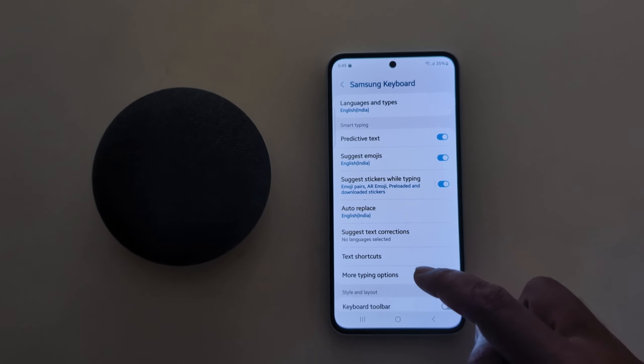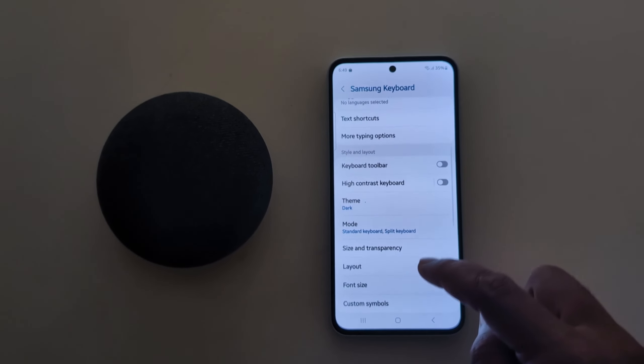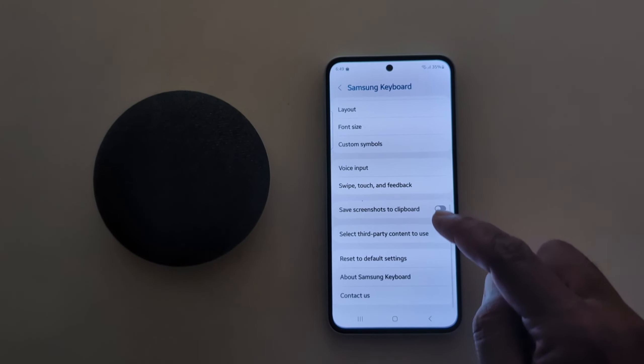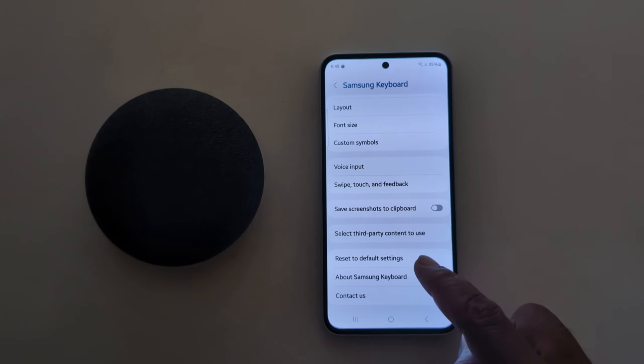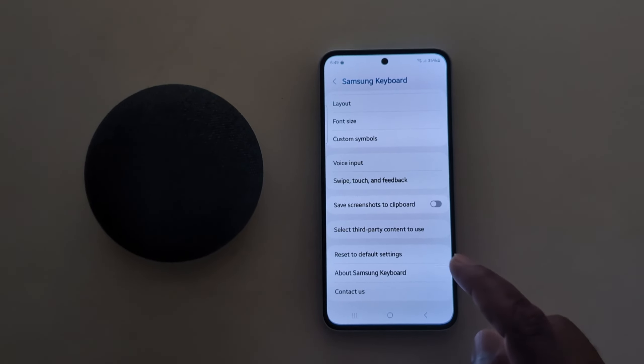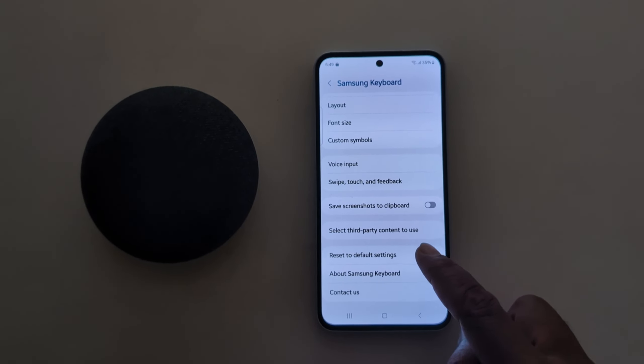Now scroll down to the bottom. Here you can see the 'Reset to default setting' option — tap on it.